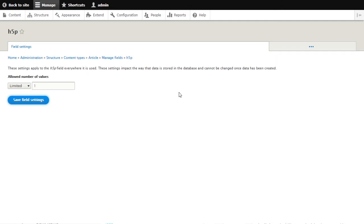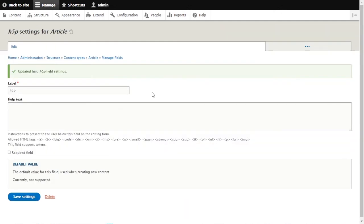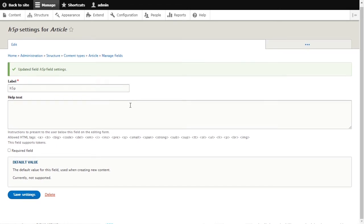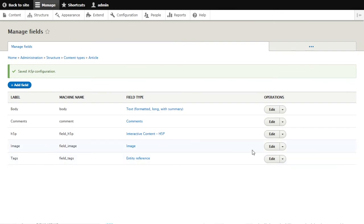These are the existing fields in the Article: body, comments, tags, and images. You want to add a new field because H5P is being added as a field. From 'Add a new field,' find H5P Interactive Content under Reference. Select it, give it a label such as 'H5P,' and click Save and Continue. Set the allowed number of values to one, then save settings. You'll now see H5P listed as a new field in the article.